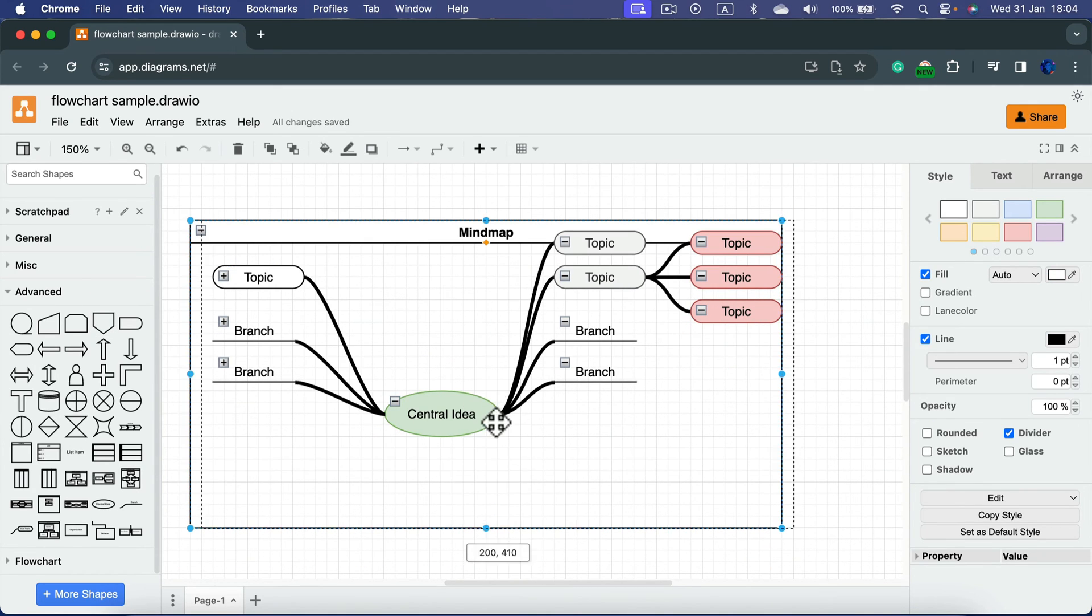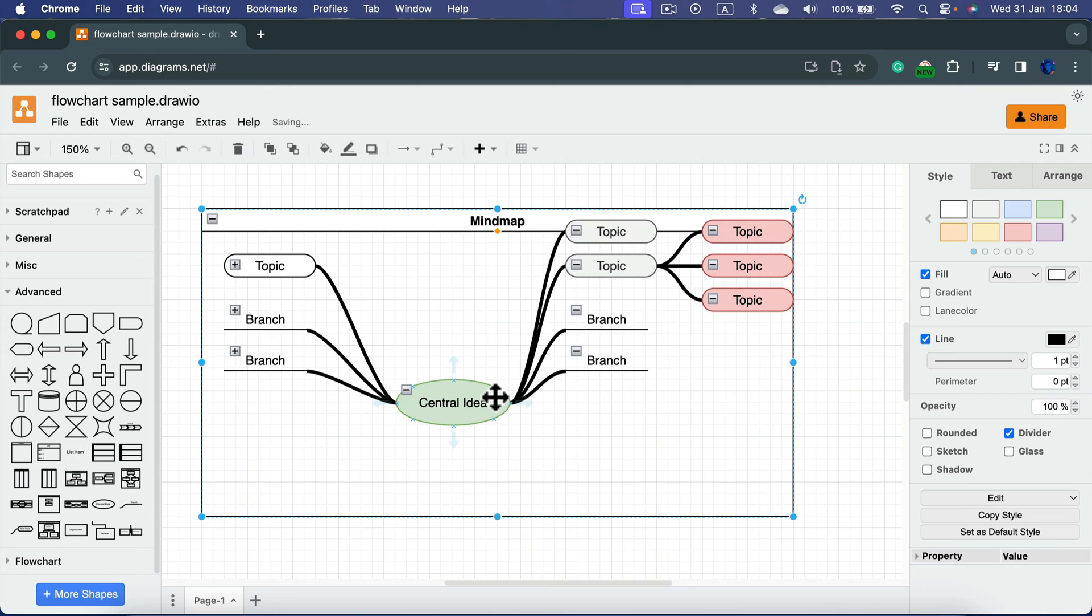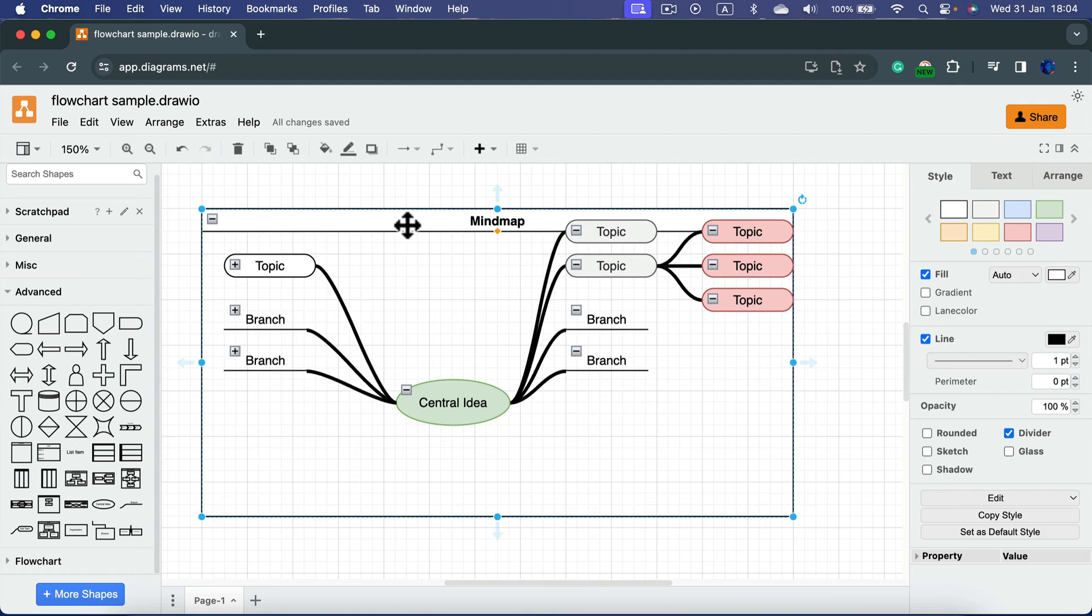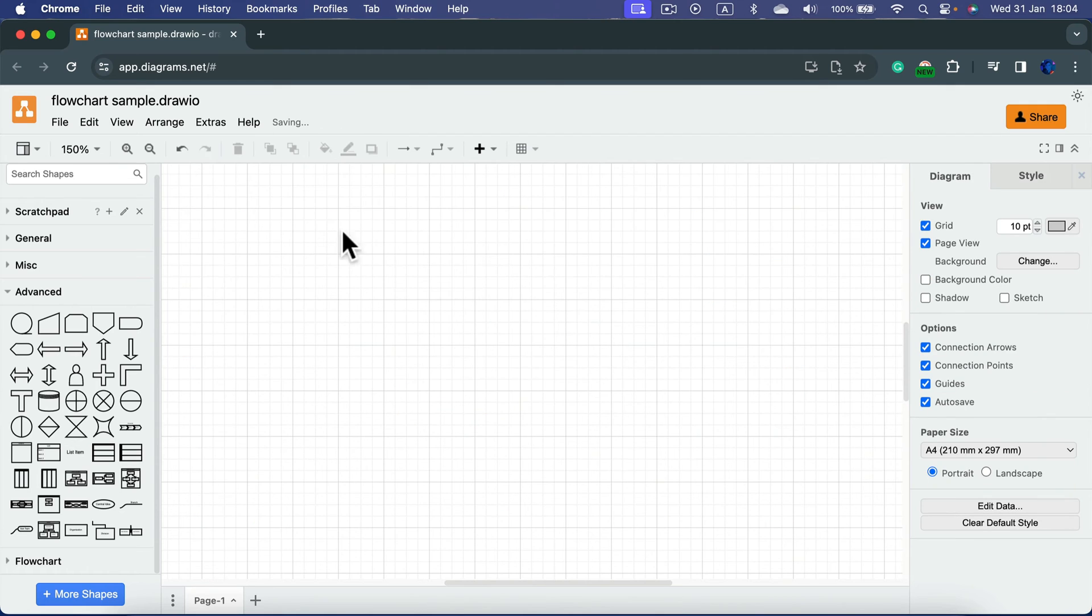That's how we can very quickly create a mind map using diagrams.net or Draw.io. If you prefer, you can start from scratch.